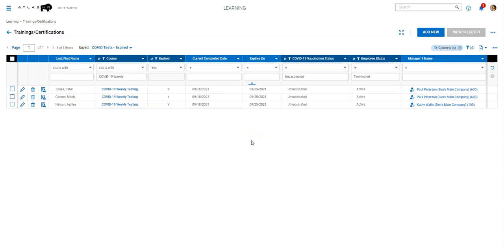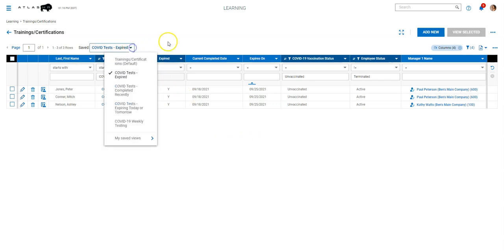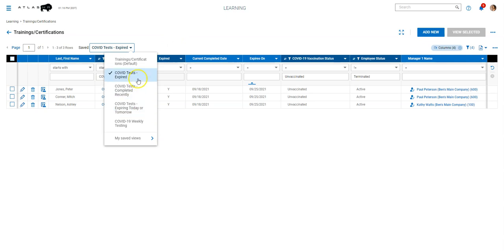What we've tried to do instead is use the dashboards. So if you have a lot of employees, you could be getting a ton of emails and that might get difficult to maintain. So we've tried to use the dashboards to maintain this. So we created three reports here. There's COVID test expired completed, and then expiring today or tomorrow.